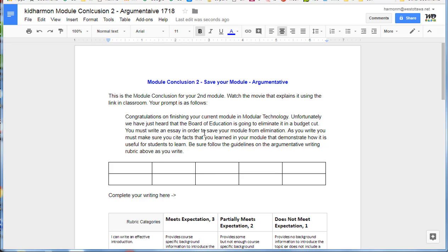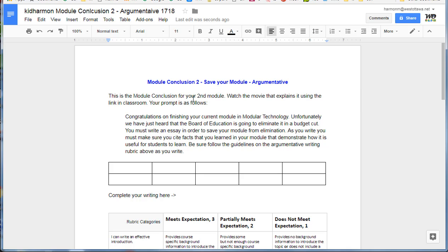Ladies and gentlemen, boys and girls, welcome to module conclusion number two. This is called Save Your Module and it's argumentative. You must complete this when you finish your second module. This is the movie that I'm talking about and it'll be on a link in classroom.